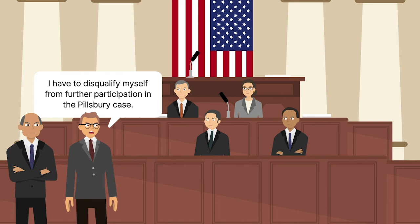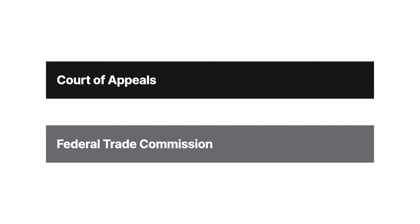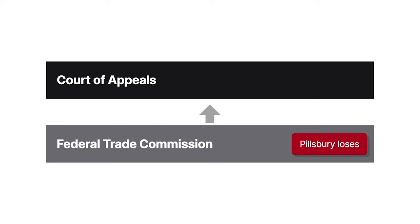In 1960, the FTC made its final decision in the Pillsbury case. The FTC found that Pillsbury's acquisition of its two competitors violated Section 7 and ordered Pillsbury to sell the two competitors. Pillsbury appealed directly to the Fifth Circuit, arguing that its procedural due process rights were violated.